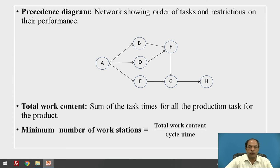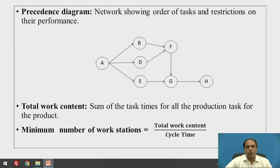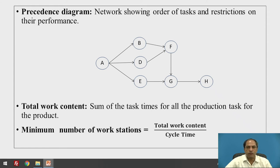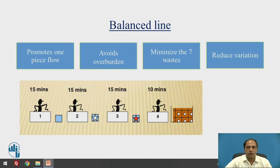There are diagrams used for line balancing. One is called the precedence diagram, which shows a network of tasks and restrictions on their performance, because activities cannot be done in isolation. Each activity has a precedence — it depends on prior operations, and some operations must be completed before the job moves to the next. Total work content is the sum of all task times for all production tasks for a product. The minimum number of workstations equals total work content divided by cycle time.